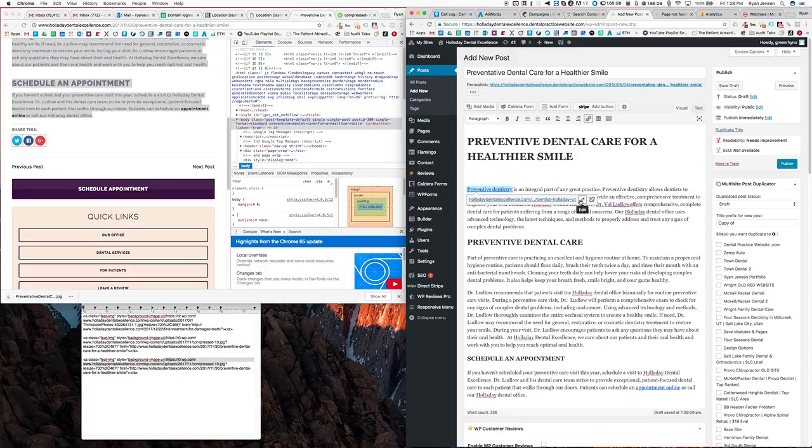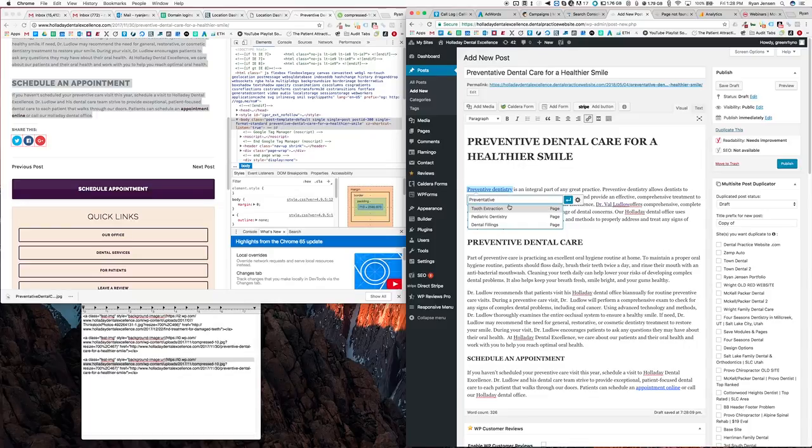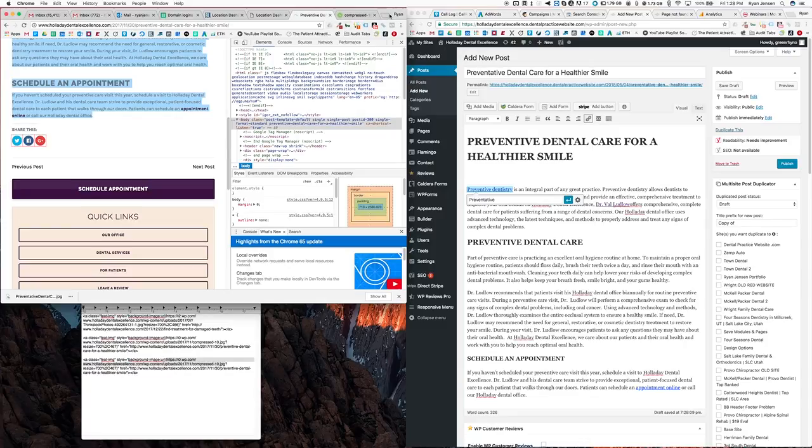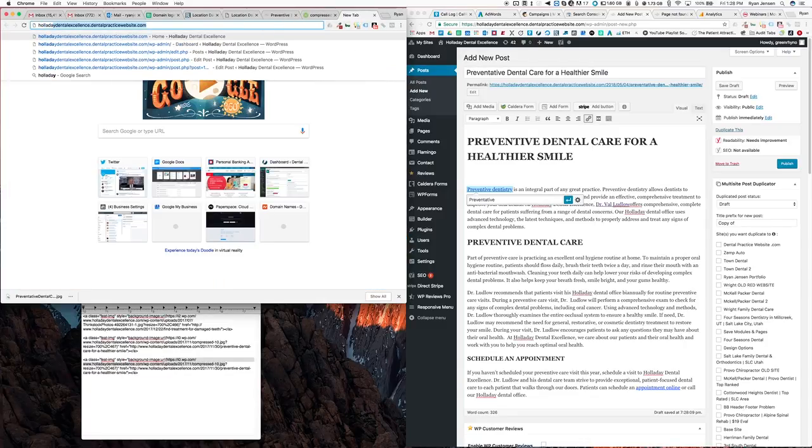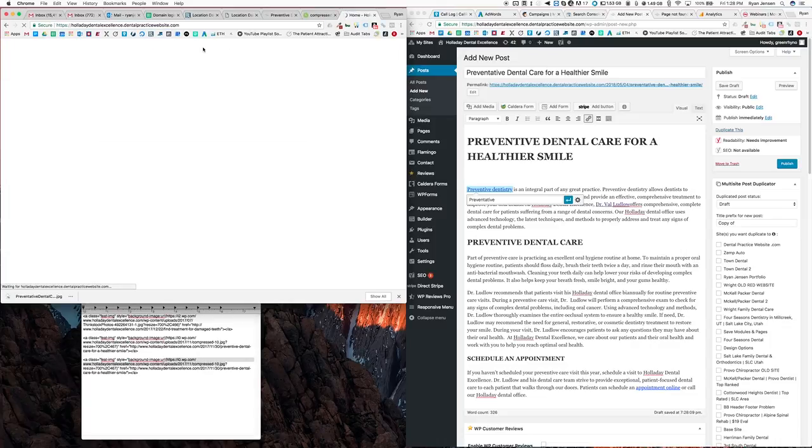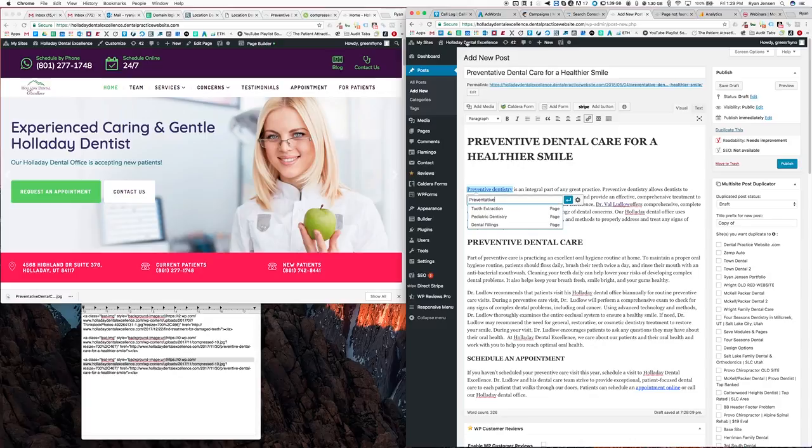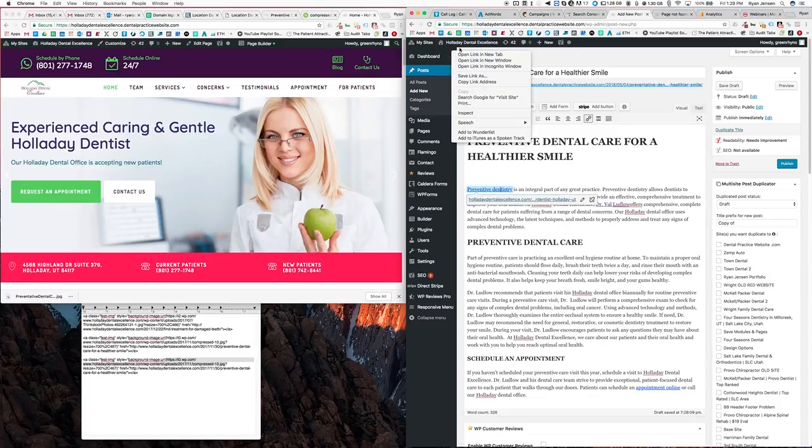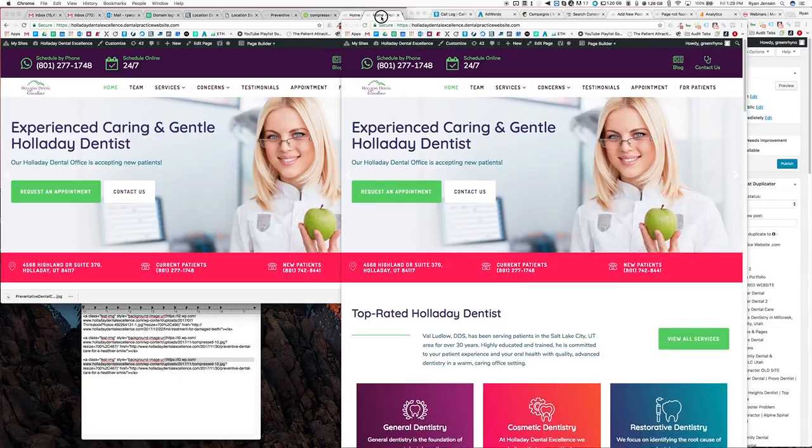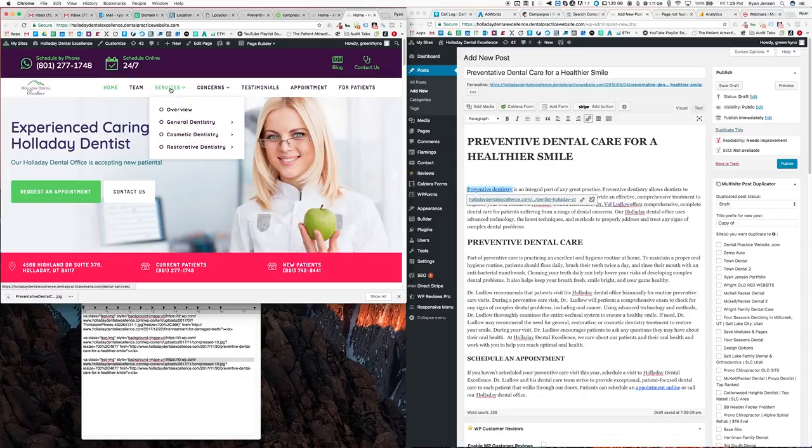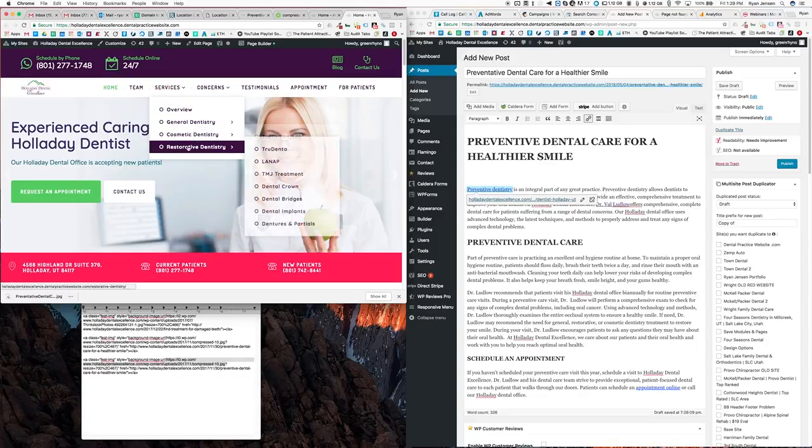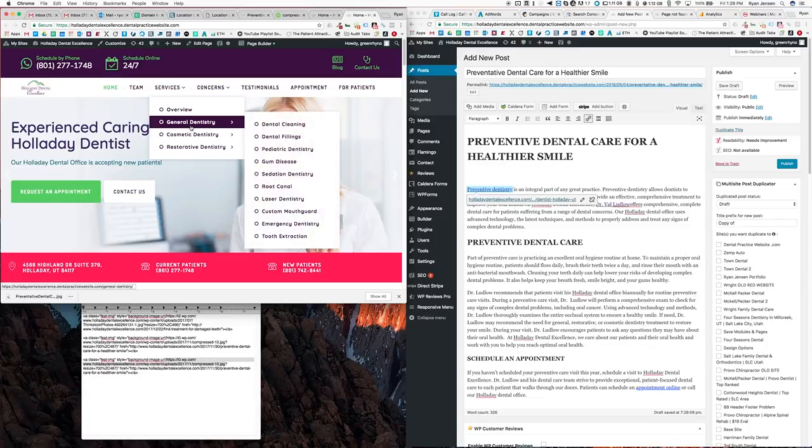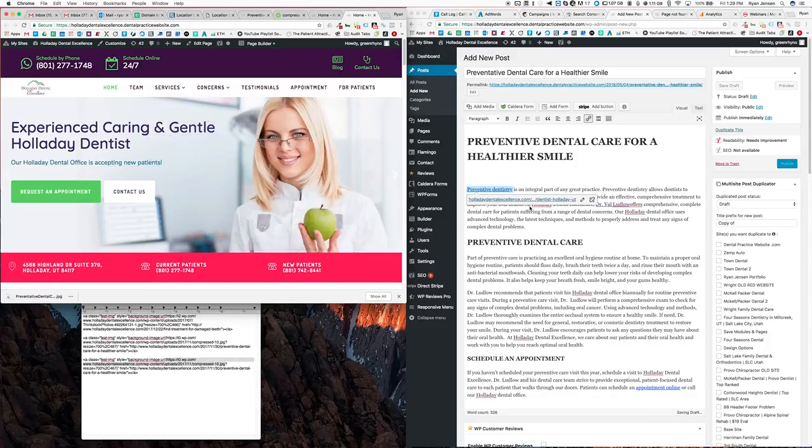And then we also have a link to preventative care. So preventative, I thought we did. On the new website you can have the new website up to check things. So the address for it is holiday dental excellence dot dental practice website dot com, will take us to the website. Or you can just go like this, you can go up here and right click here and open in a new tab, and that way you'll be able to see the current site. So we don't have a preventative per se, so let's just take them to general dentistry.